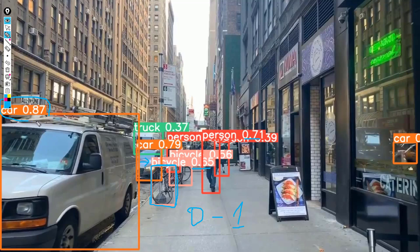These confidence scores range between 0 and 1, meaning that the machine is more confident that at this position we have a car as compared to how confident it is that at this position we have a bicycle. So the higher this probability value, the more confident the machine is, and the lower the value, the less confident the machine is that a particular object is found at a given position.